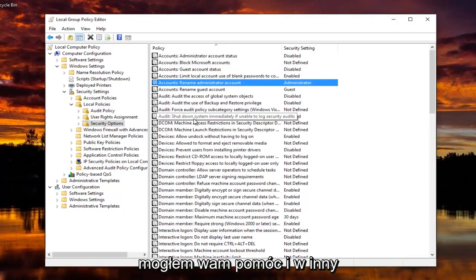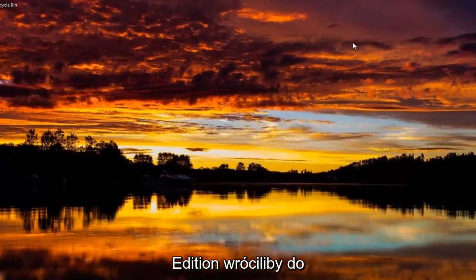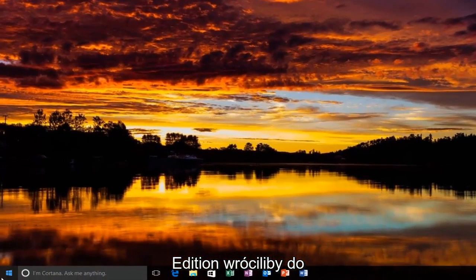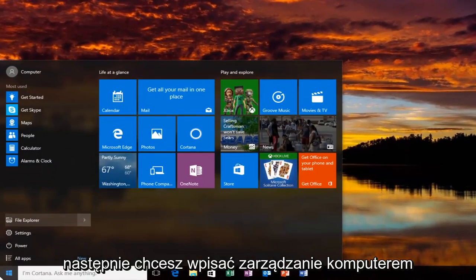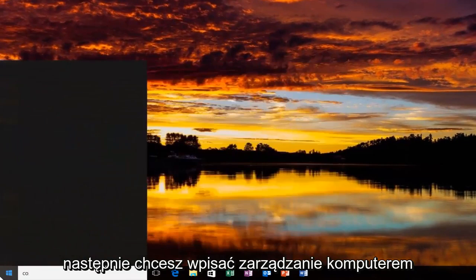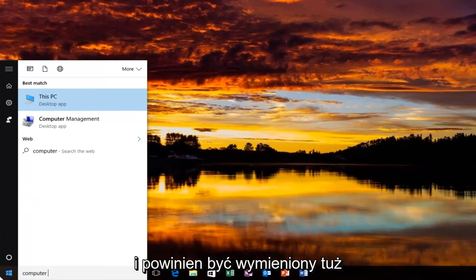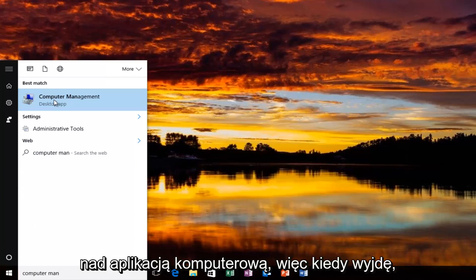So I hope I was able to help you guys out. And another way to do it for our Windows 10 Home Edition users would be to head back to the Start button and left click on it. And then you want to type in Computer Management. And it should be listed as Desktop App. So you want to left click on that one time to open it up.